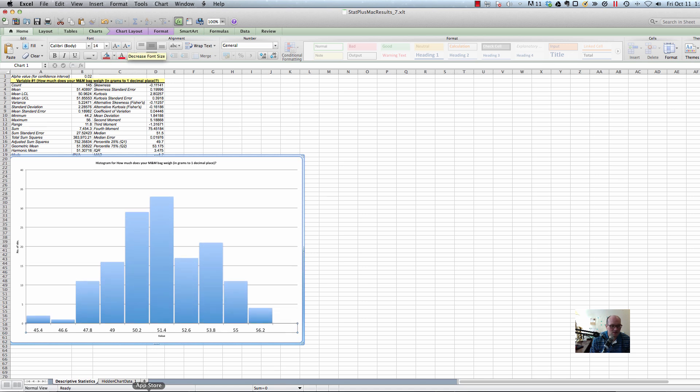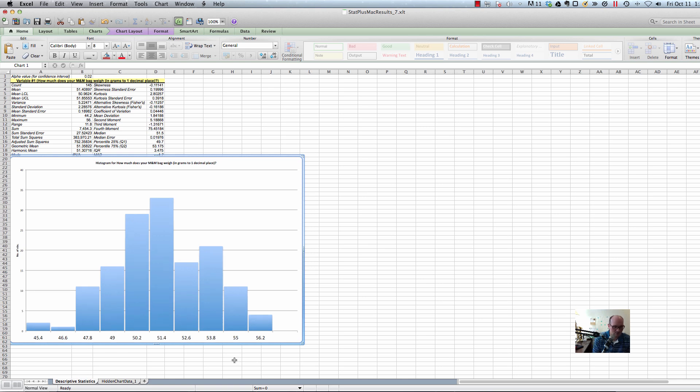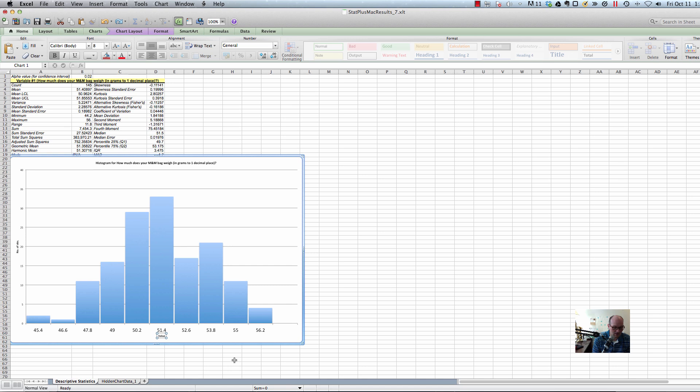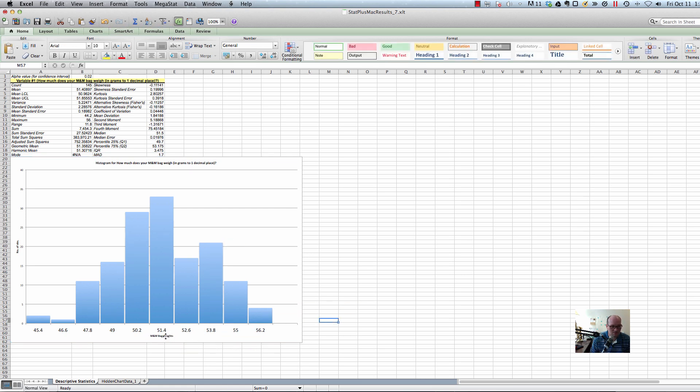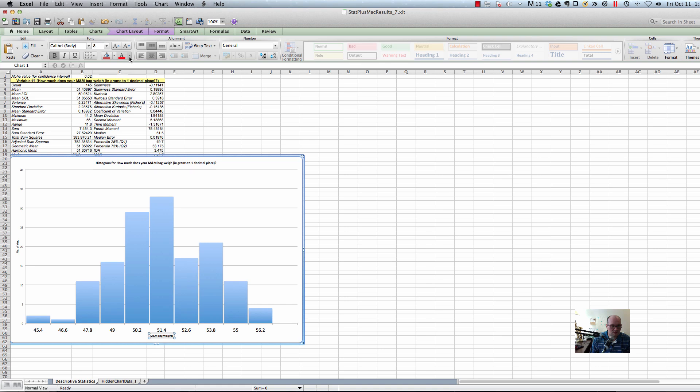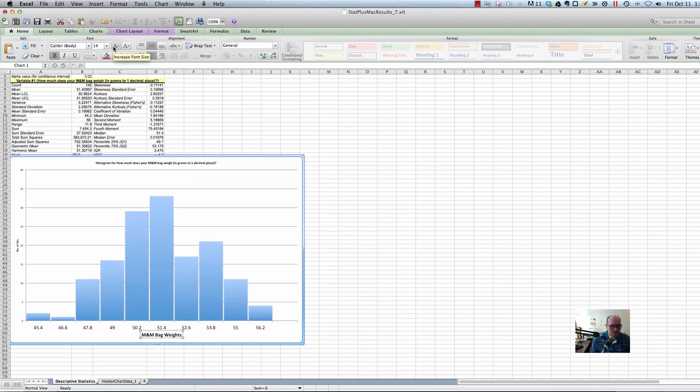I change this thing that says values to, oh, I could get rid of it. That's not what I meant. To M&M bag weights. Whatever label that you're using that's appropriate. So, let's make that a little bigger so you can see that.